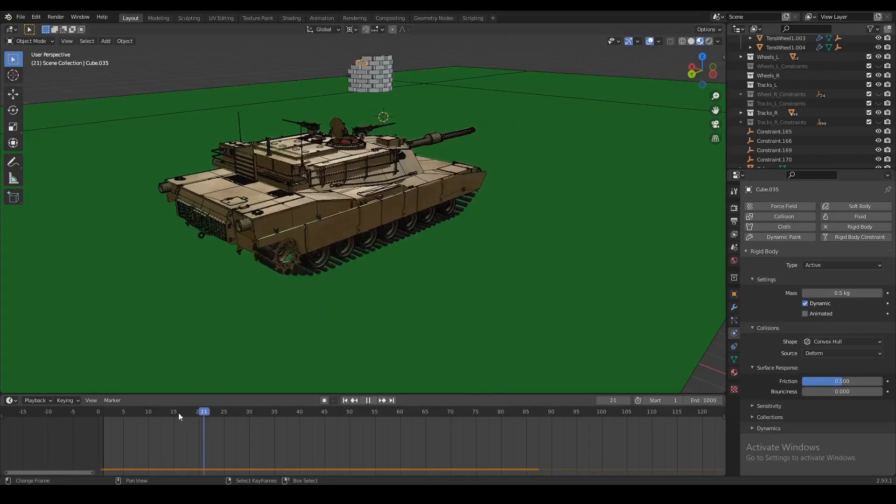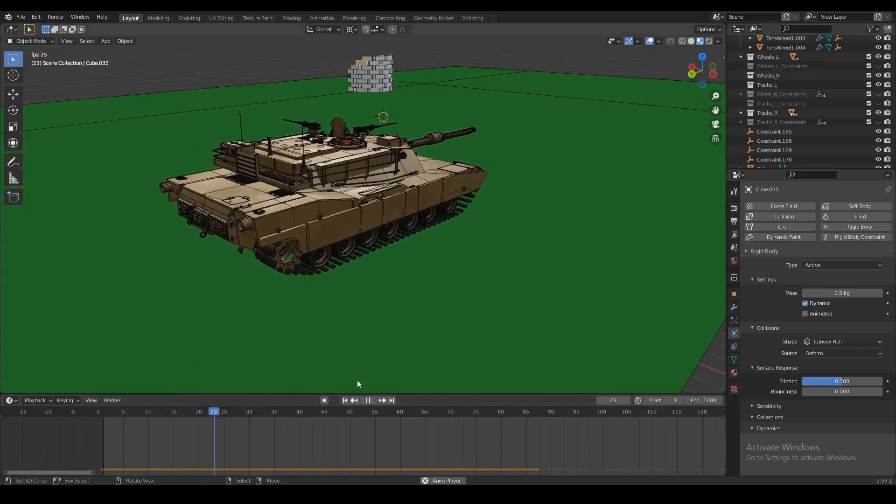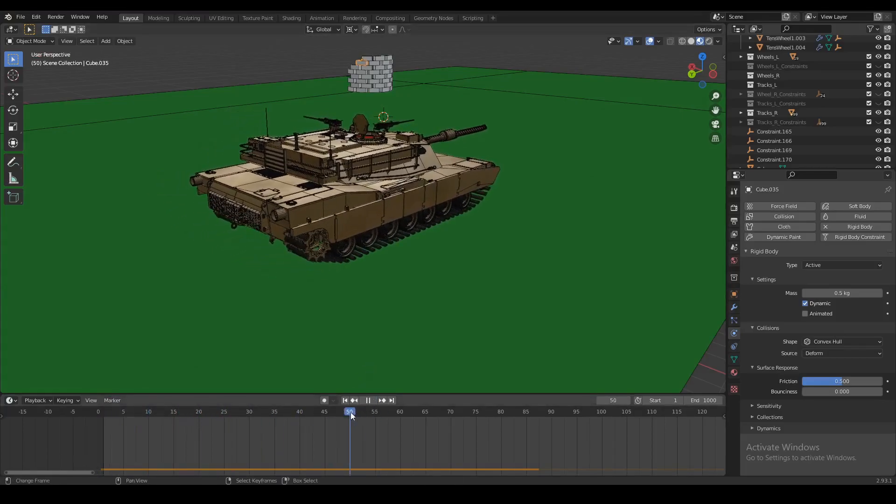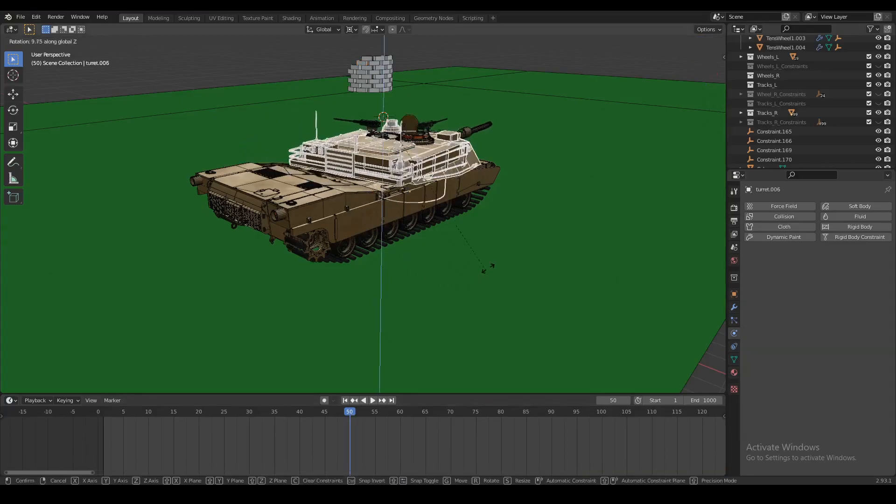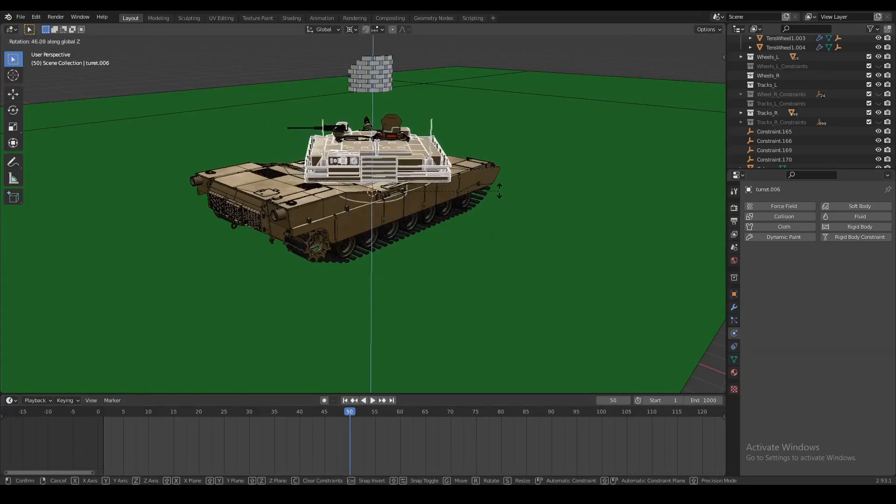Now what we're going to do here is let our tank move forward a little bit, and we're just going to wait until like frame 50 or so, and that's where we're going to make our turret turn and aim for this target right there.